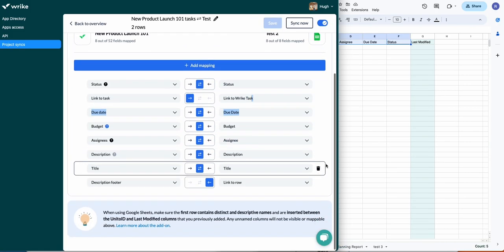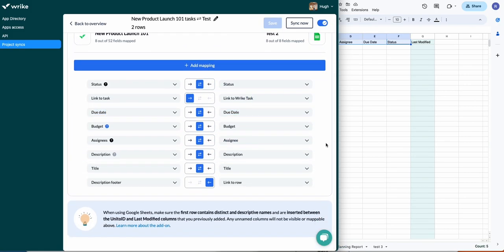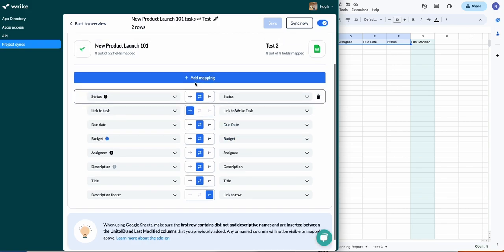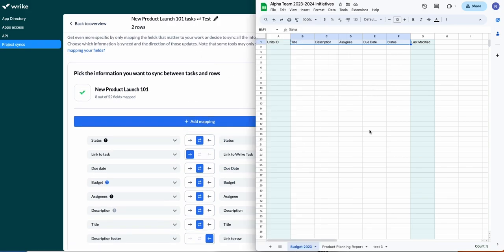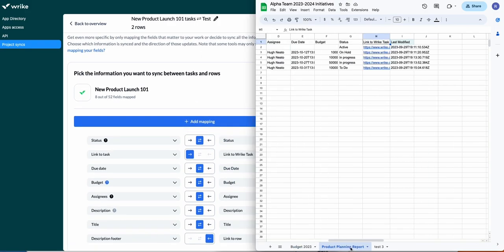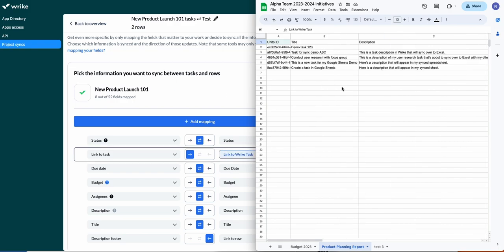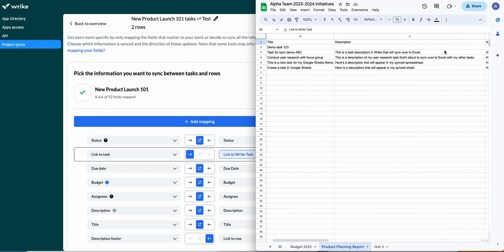I'm just jumping ahead to my completed flow so you can see the field mappings. You just need to select these one by one, pairing up a field in your Wrike task with a field that you've created in Google Sheets. So this is where a table header or header row comes in handy.